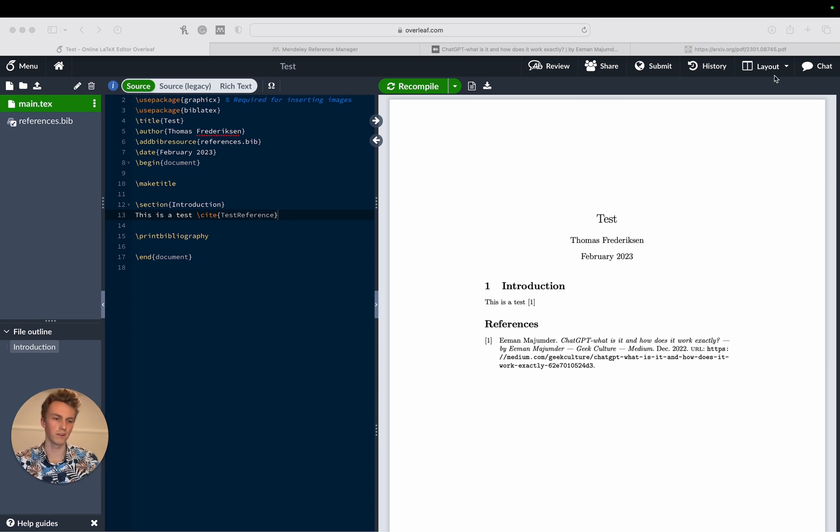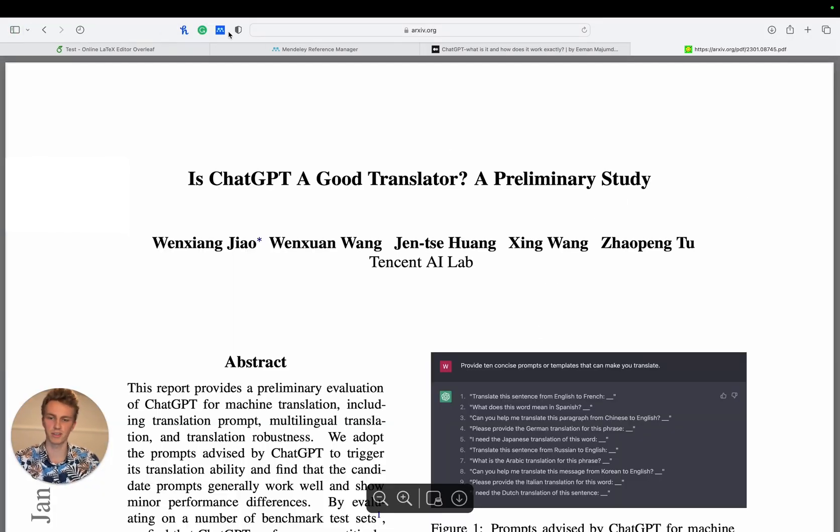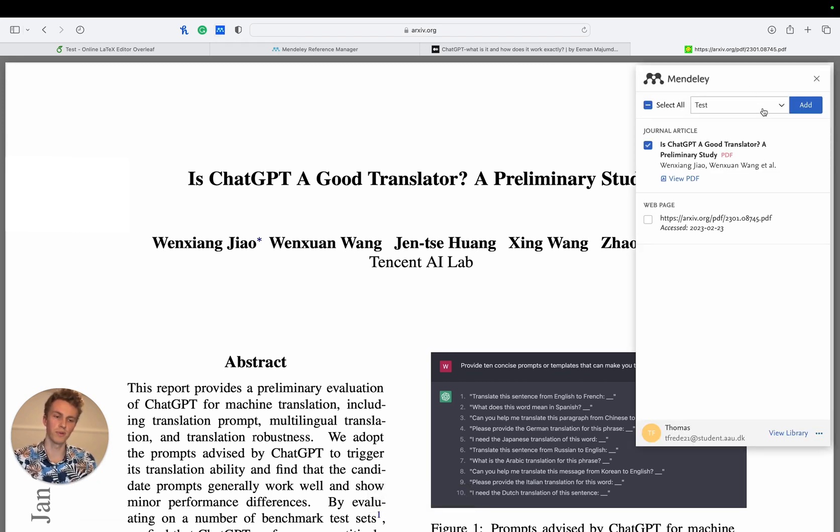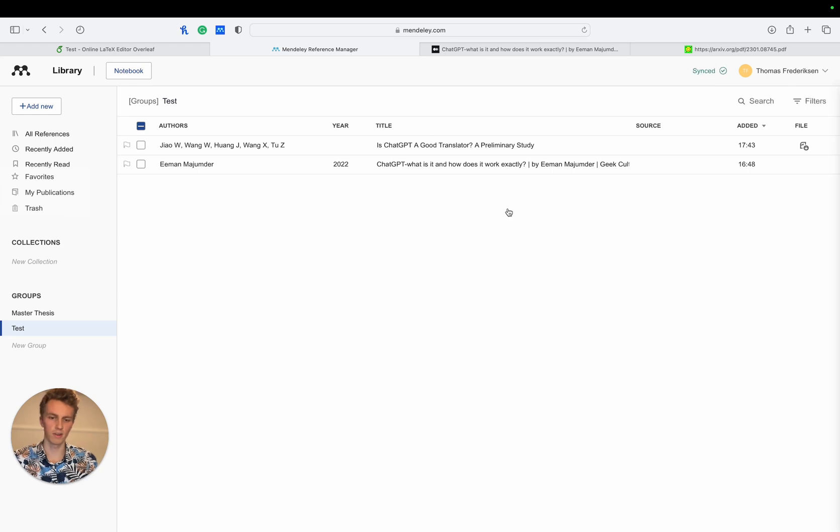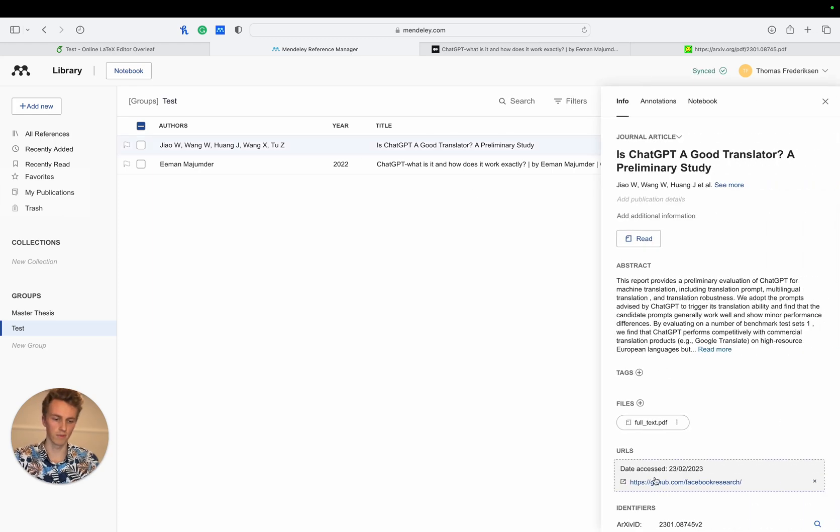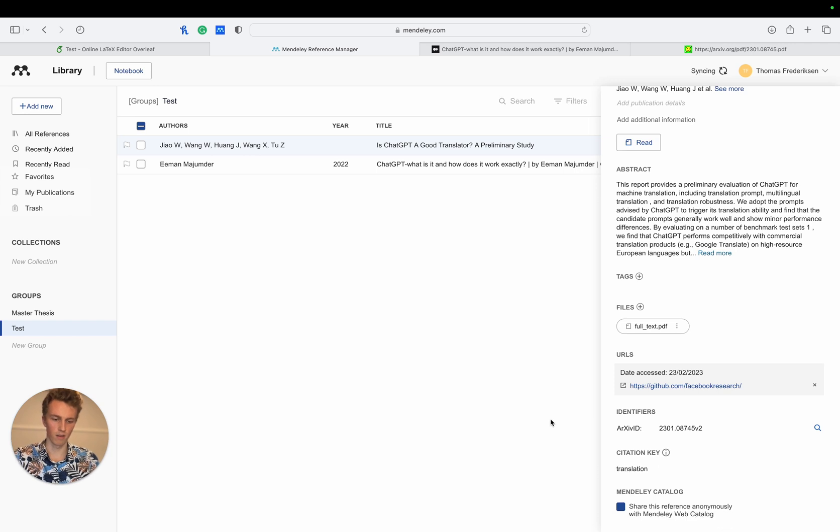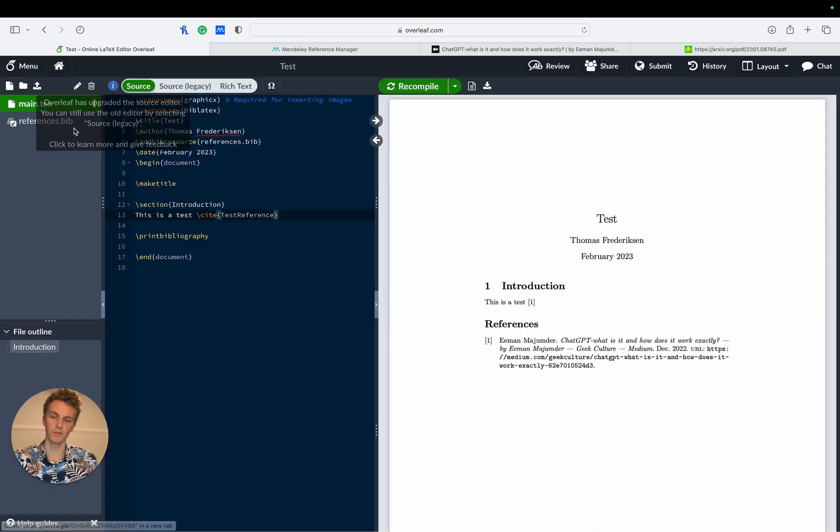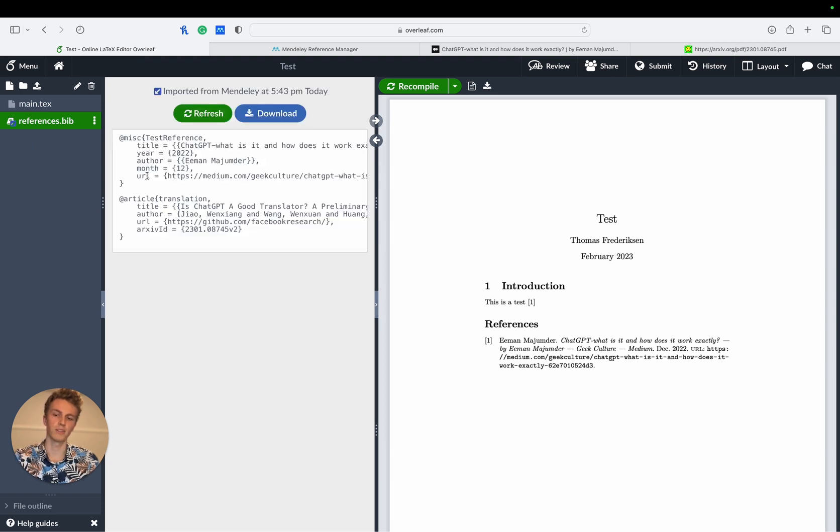So I found a journal article about is ChatGPT a good translator just as an example and then I'll add this reference to our test group in Mendeley. There we go and then I'll head back over to Mendeley, give it a name, just say translation. Then if we go back to our Overleaf document and update our references we'll see that it's now fetched this new reference.